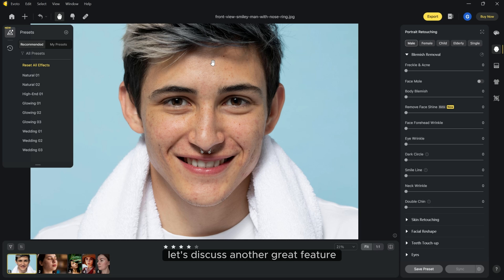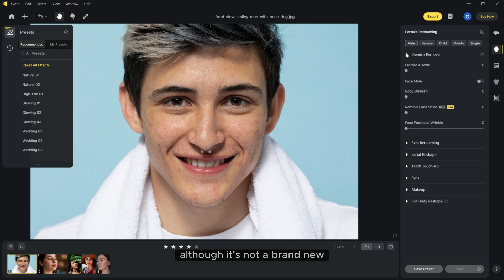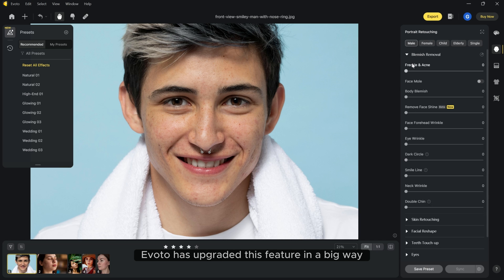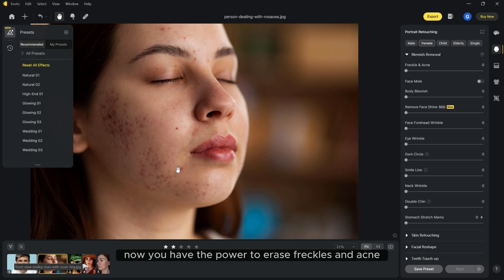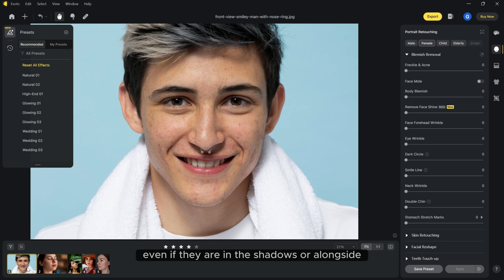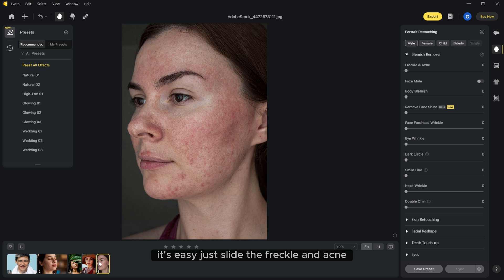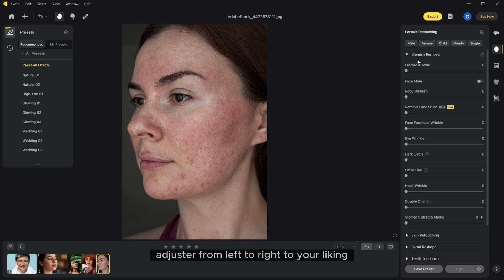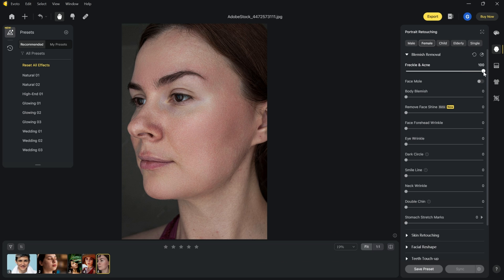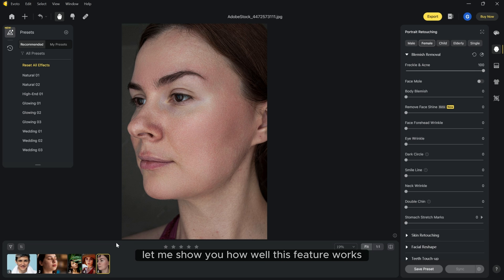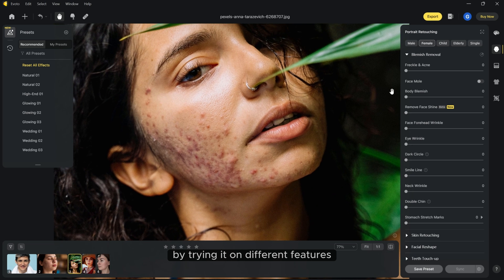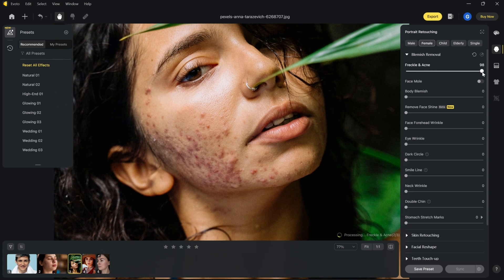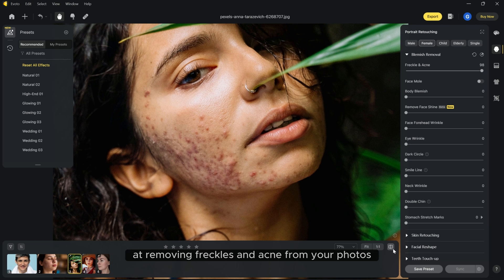Let's discuss another great feature, Portrait Retouching. Although it's not brand new, eBoto has upgraded this feature in a big way. Now you have the power to erase freckles and acne even if they are in shadows or alongside cellulite in your photos. It's easy. Just slide the freckle and acne adjuster from left to right to your liking and watch as it magically removes them from any picture. Let me show you how well this feature works by trying it on different pictures. You will see how fast and perfect it is at removing freckles and acne from your photos.